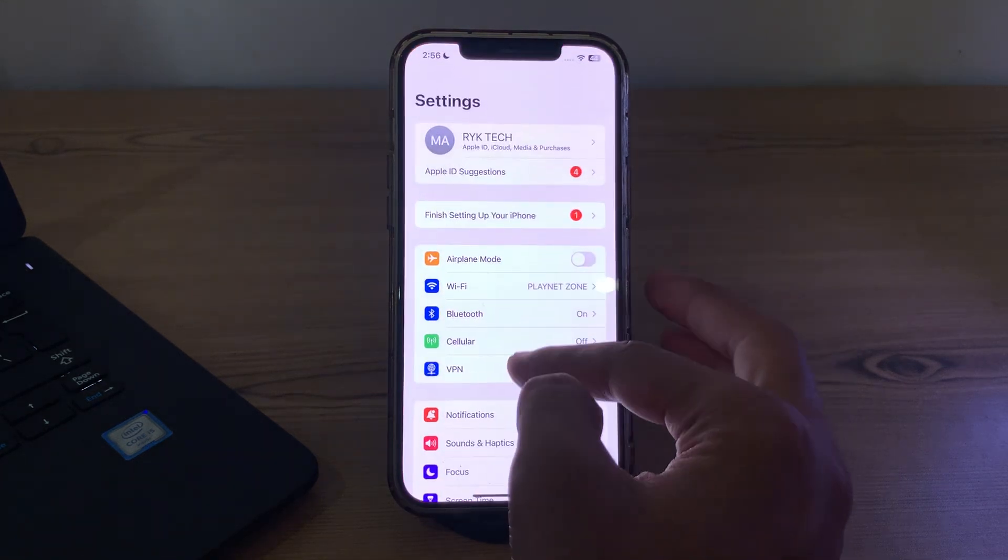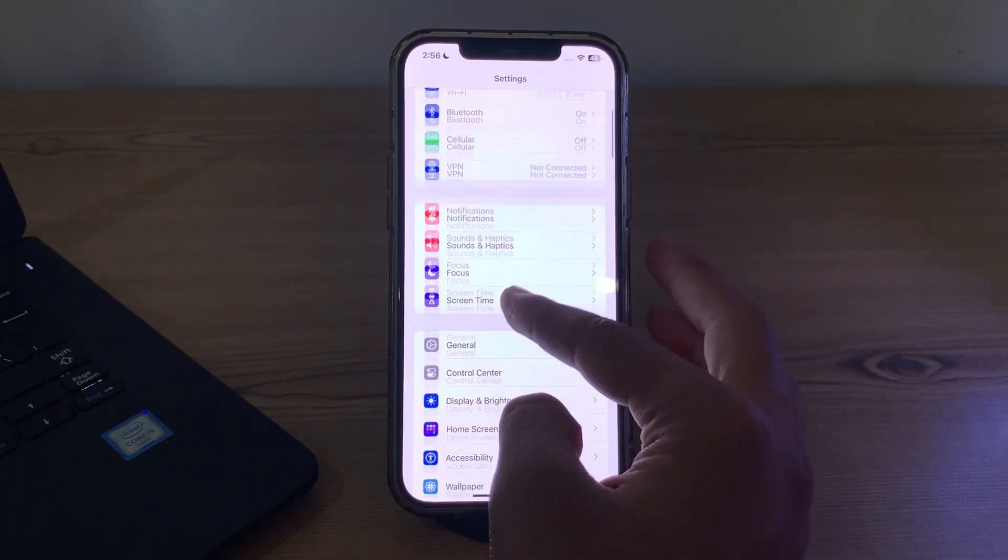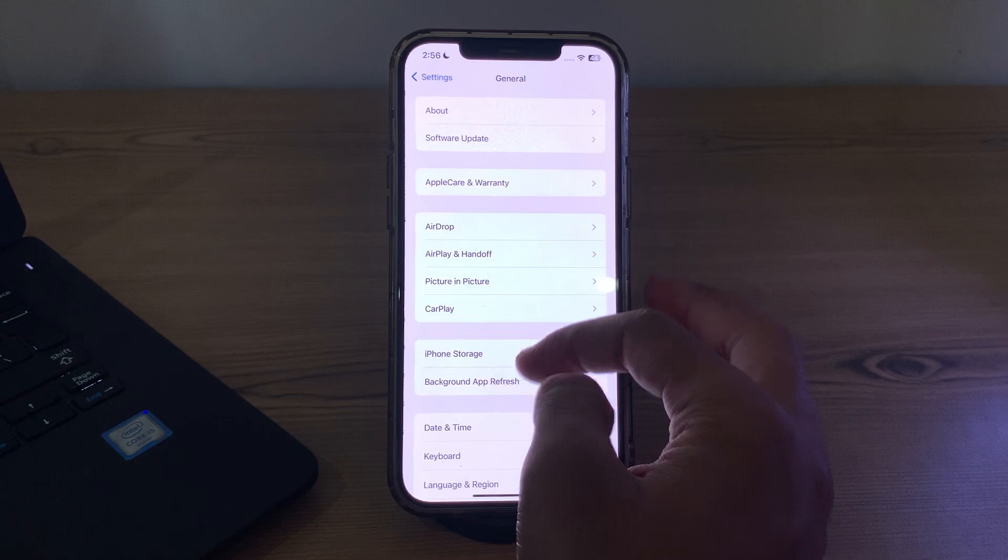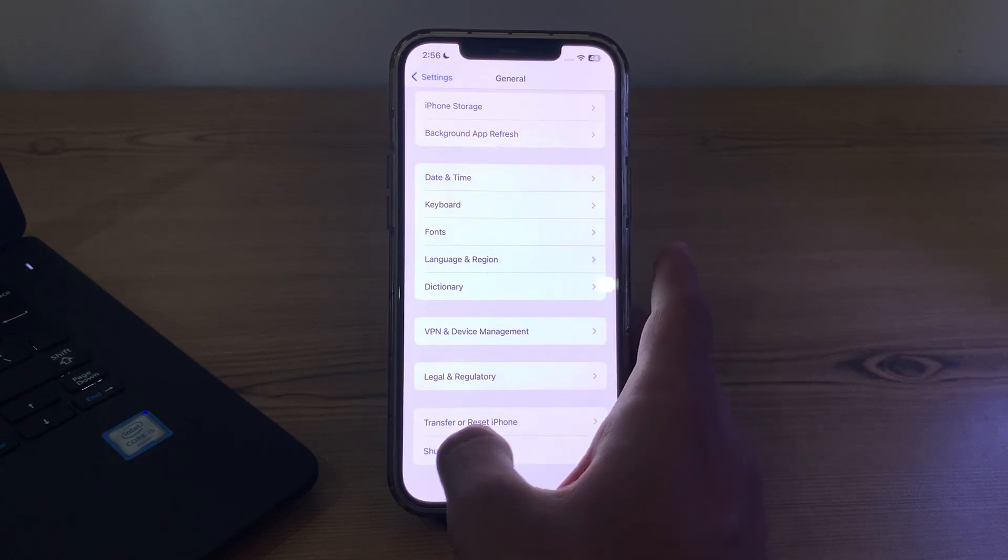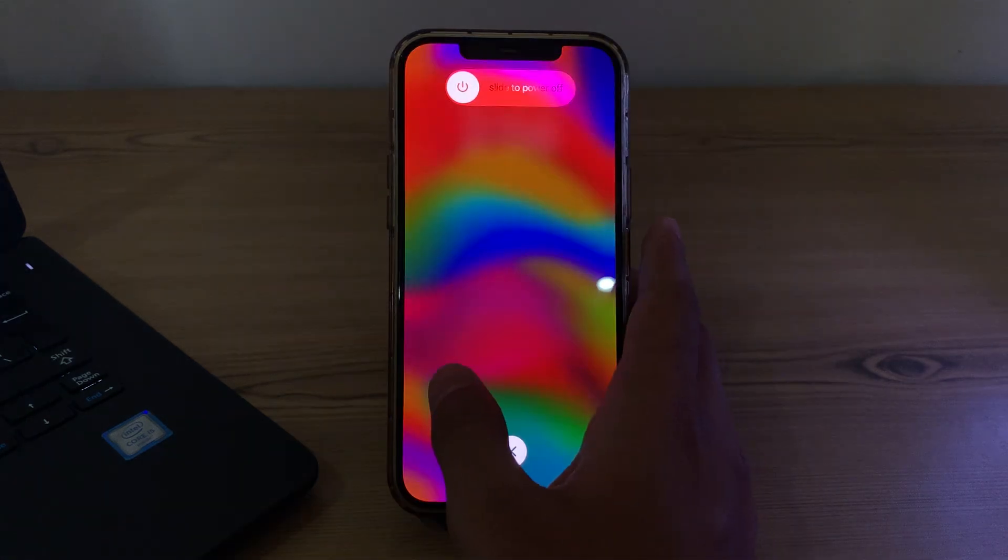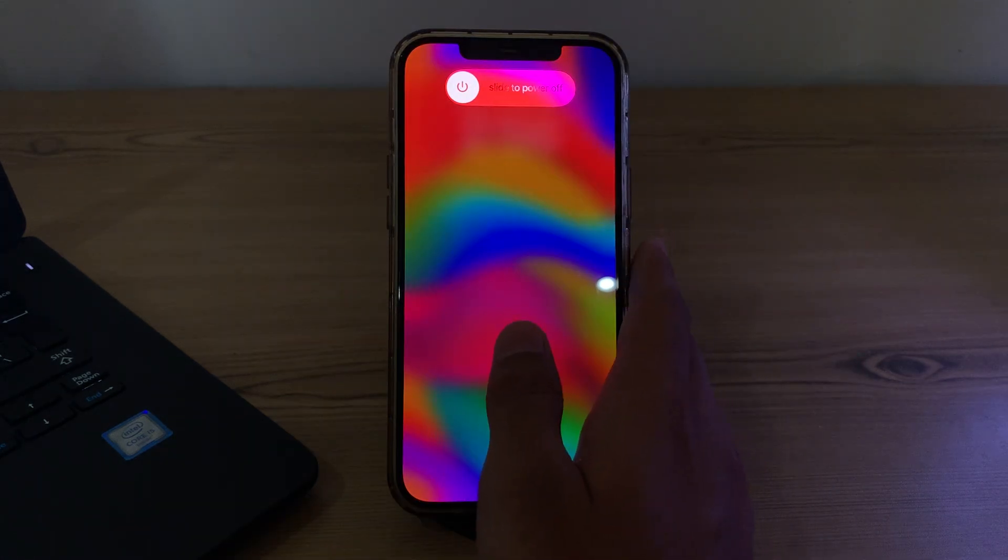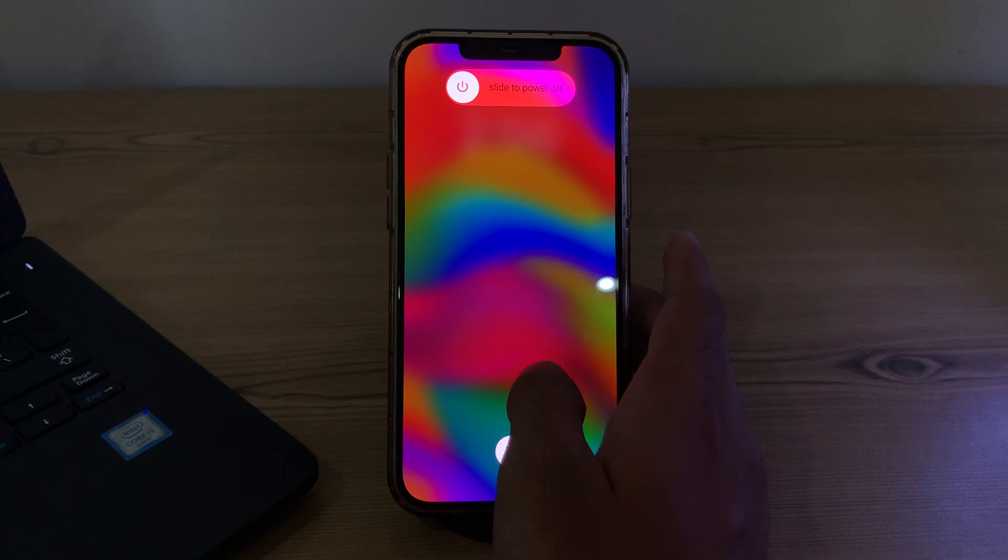Scroll down and then tap on shut down. Shut down your iPhone and then restart it after 15 to 20 seconds later.